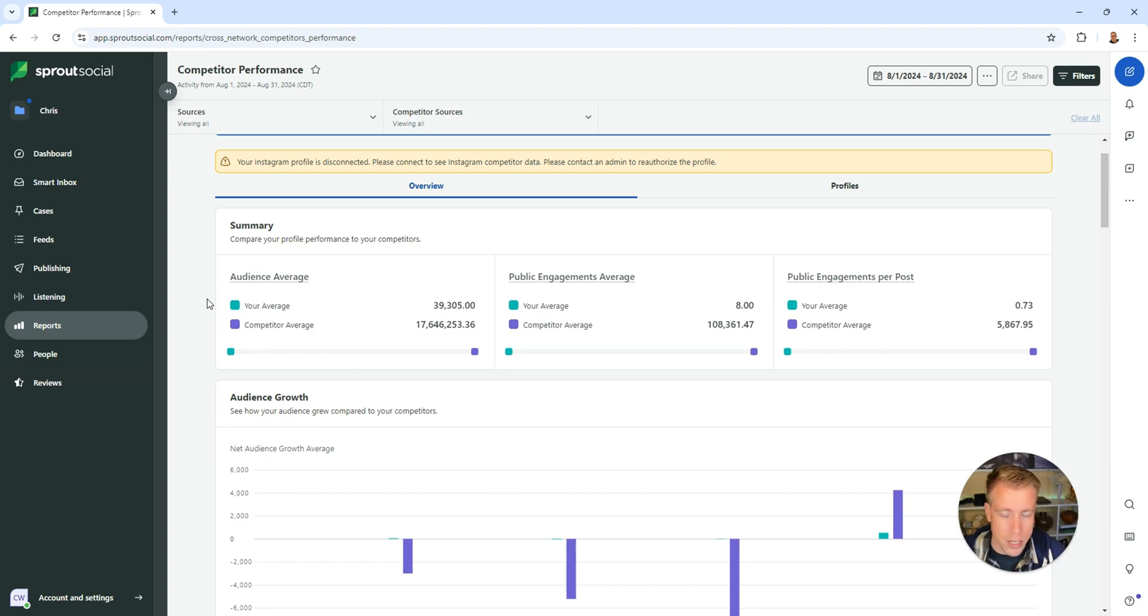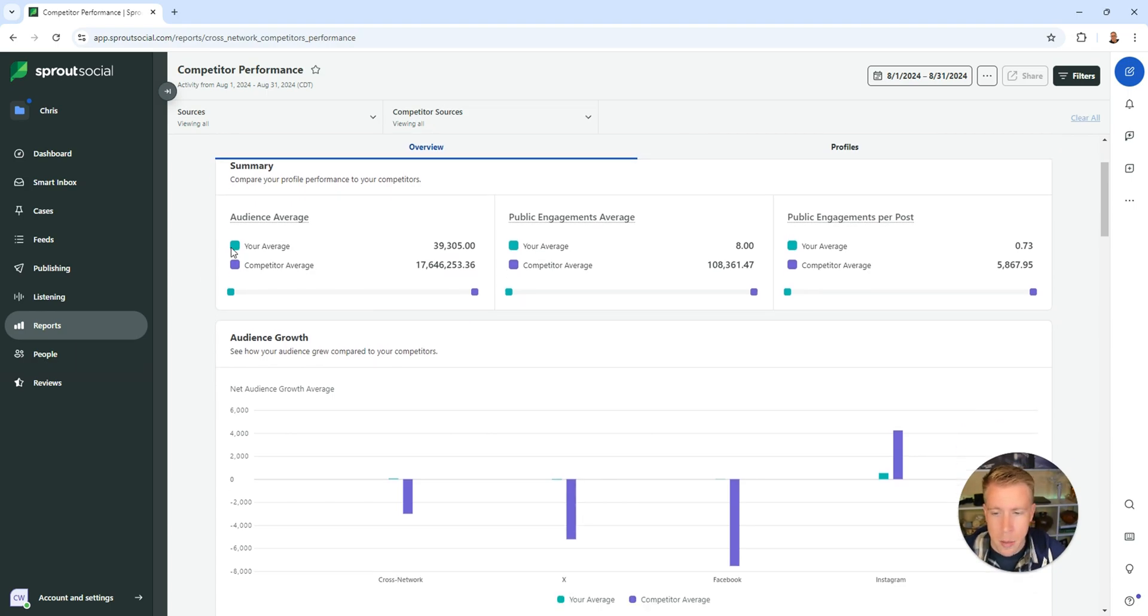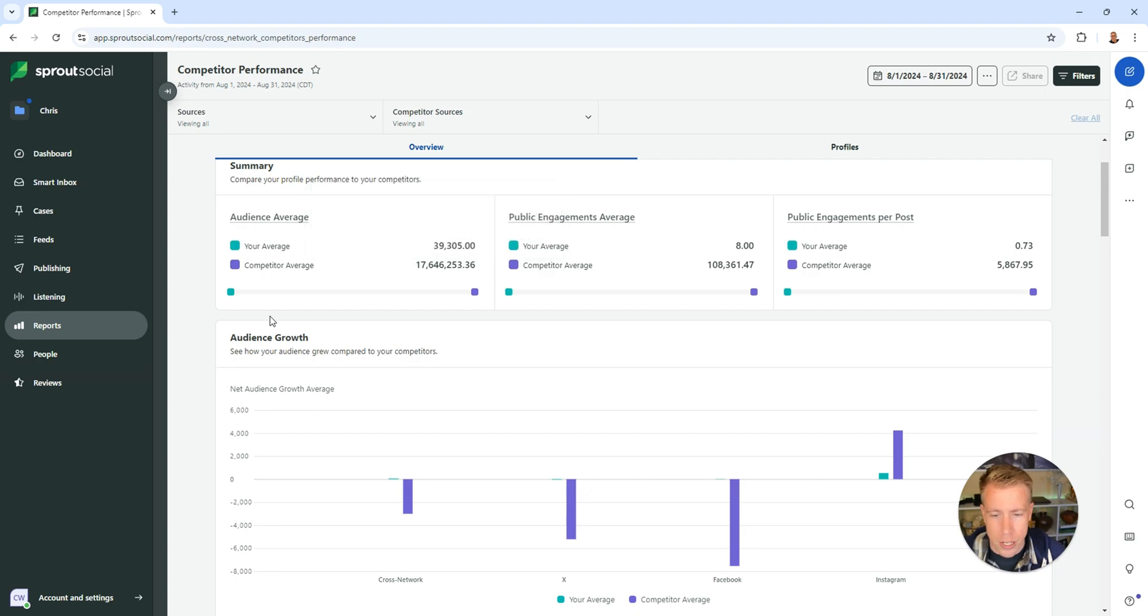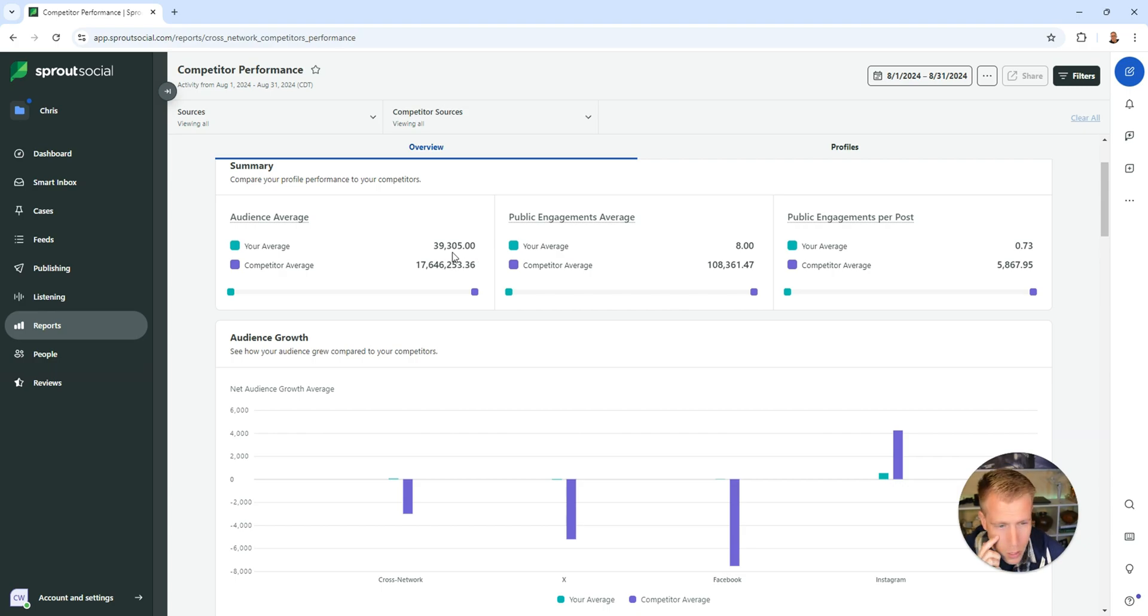I just threw a niche specific example in here but you can see here it says audience average. It says your average which is 39,000 versus the competitor average which is 17 million. And then you can just look at all this stuff.